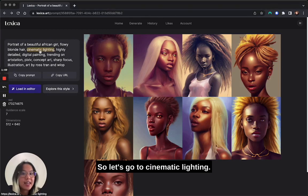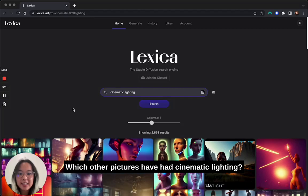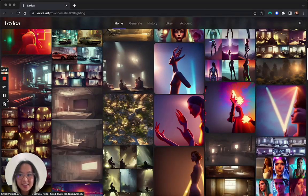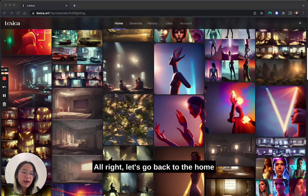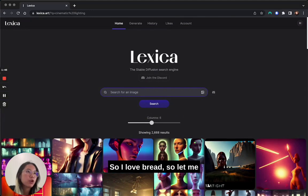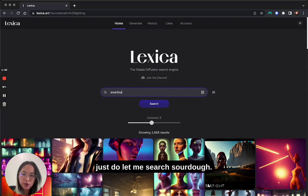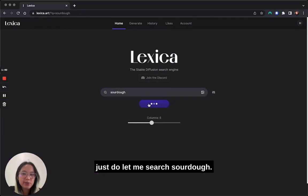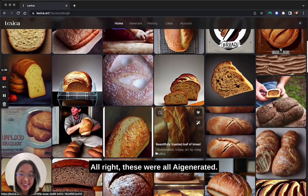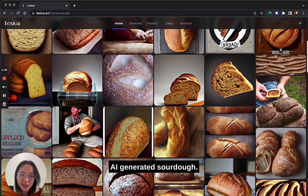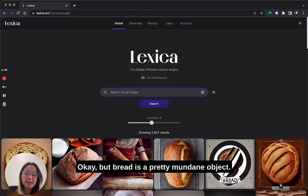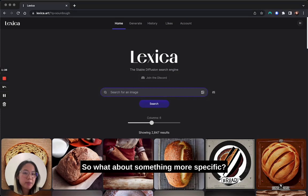Let's go into one of these prompts — cinematic lighting — and see which other pictures have had cinematic lighting. Looks good. Let's go back to the homepage and actually search for something. I love bread, so let me search 'sourdough.' These were all AI-generated sourdough. Yes, please. But bread is a pretty mundane object, so what about something more specific?